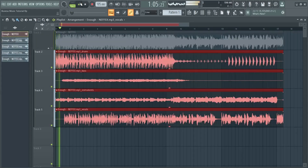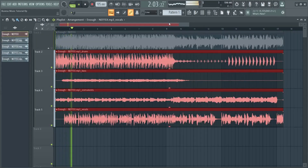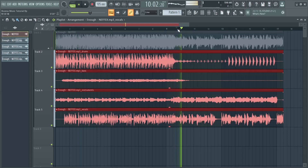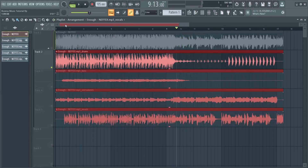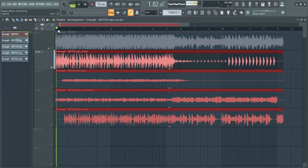You can see it split the stems onto different tracks for you. Let's listen to the different parts and how they work together.